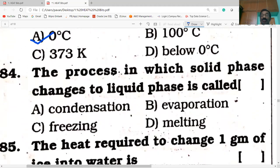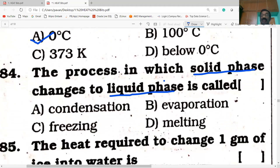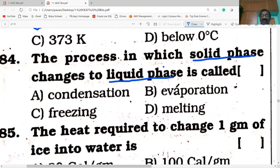Question 84: The process in which solid phase changes to liquid phase. The answer is melting. If you have watched my first three concept videos, you can answer easily. Keep it up.